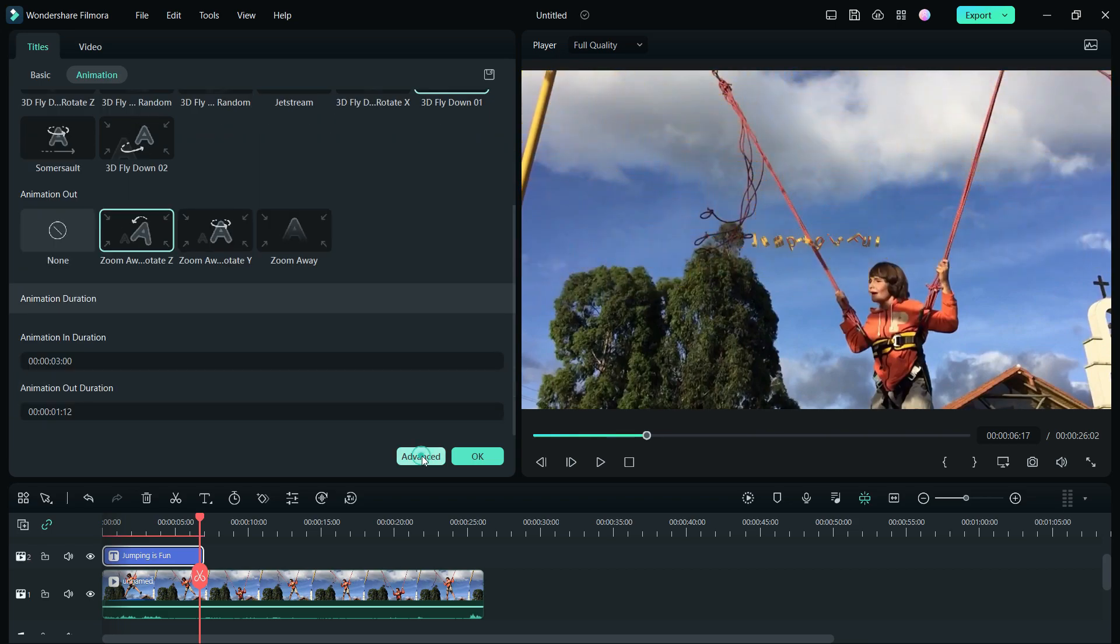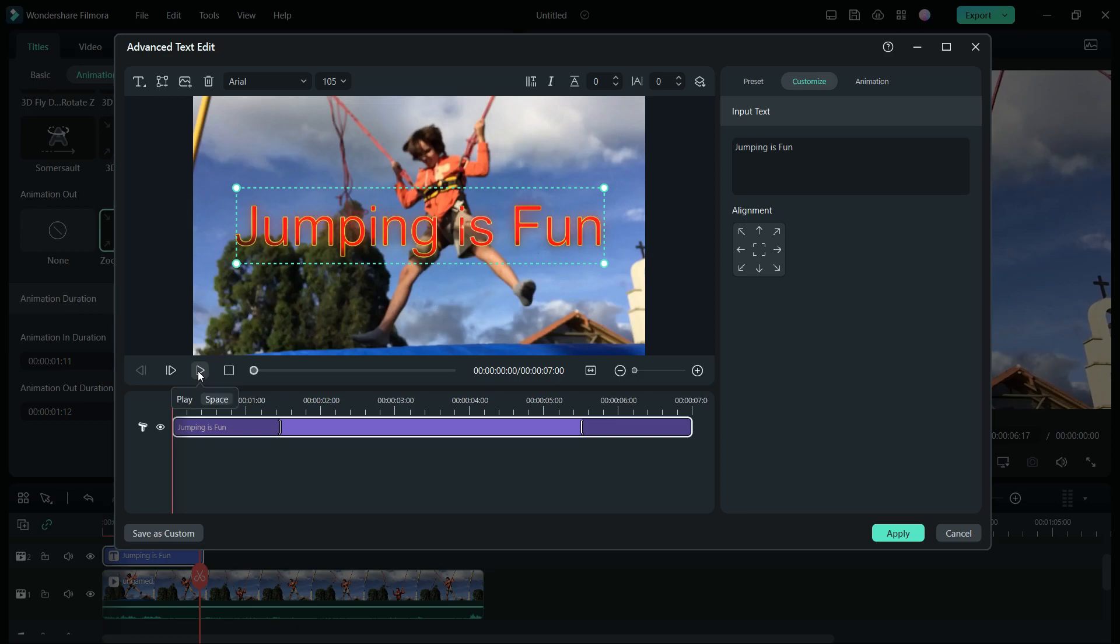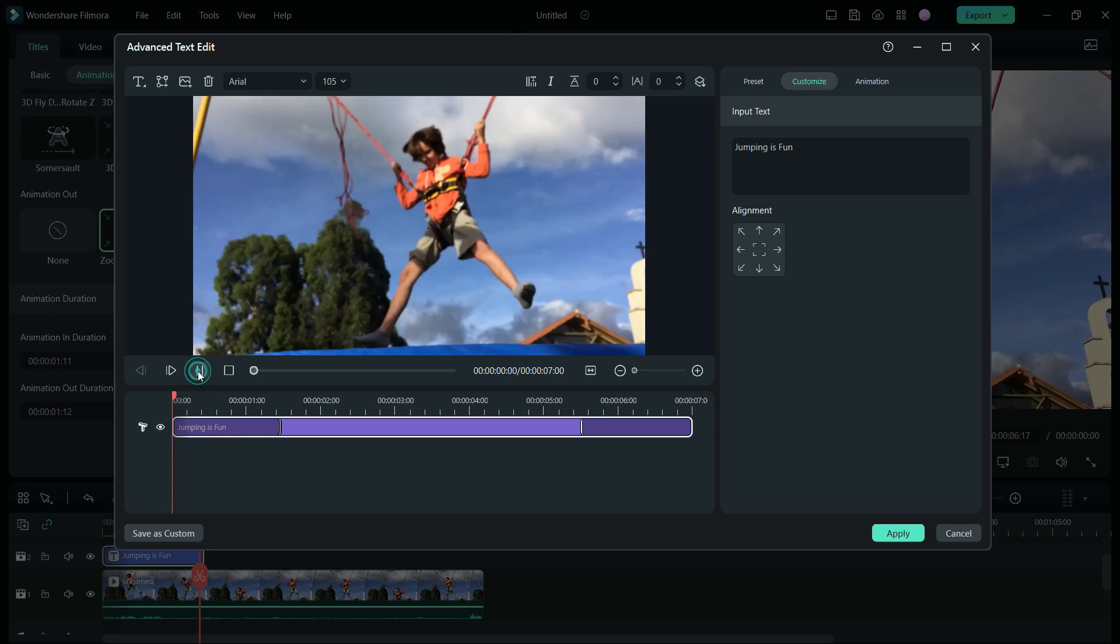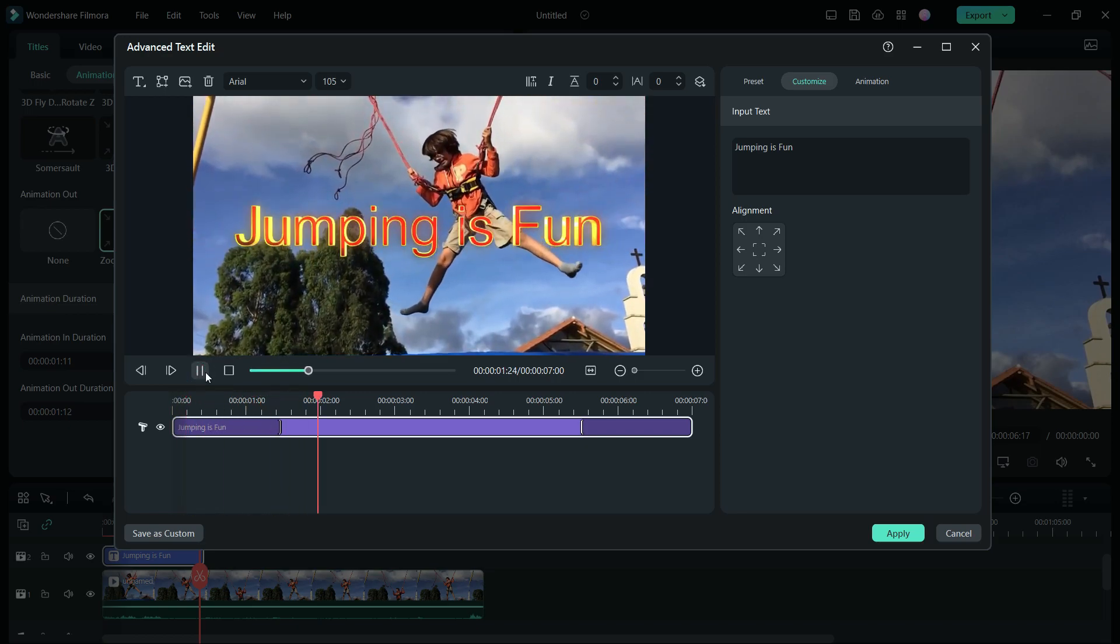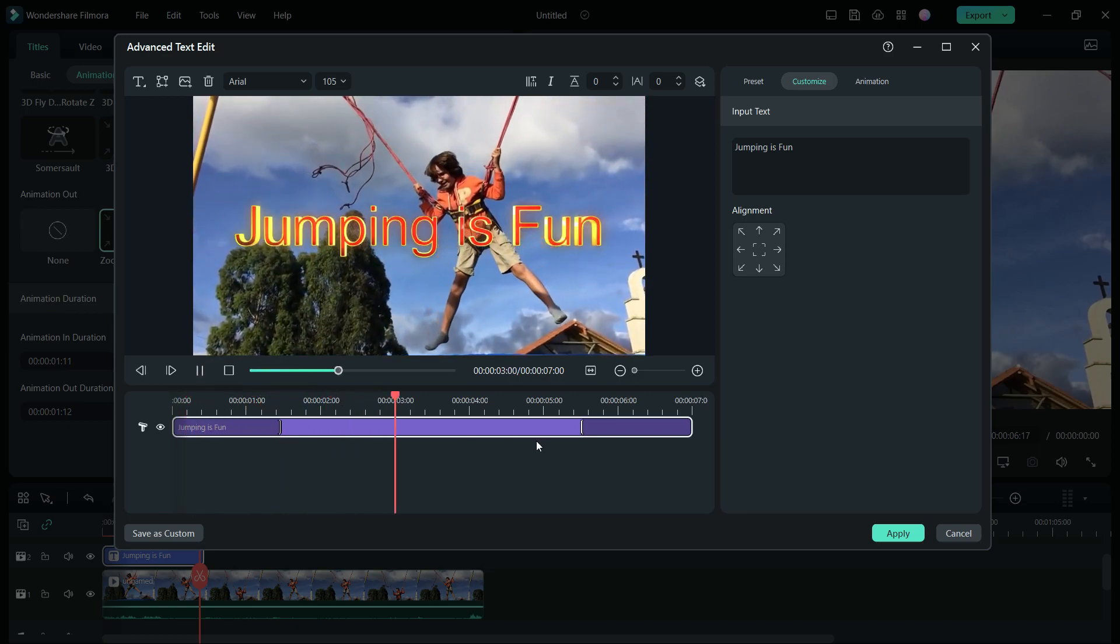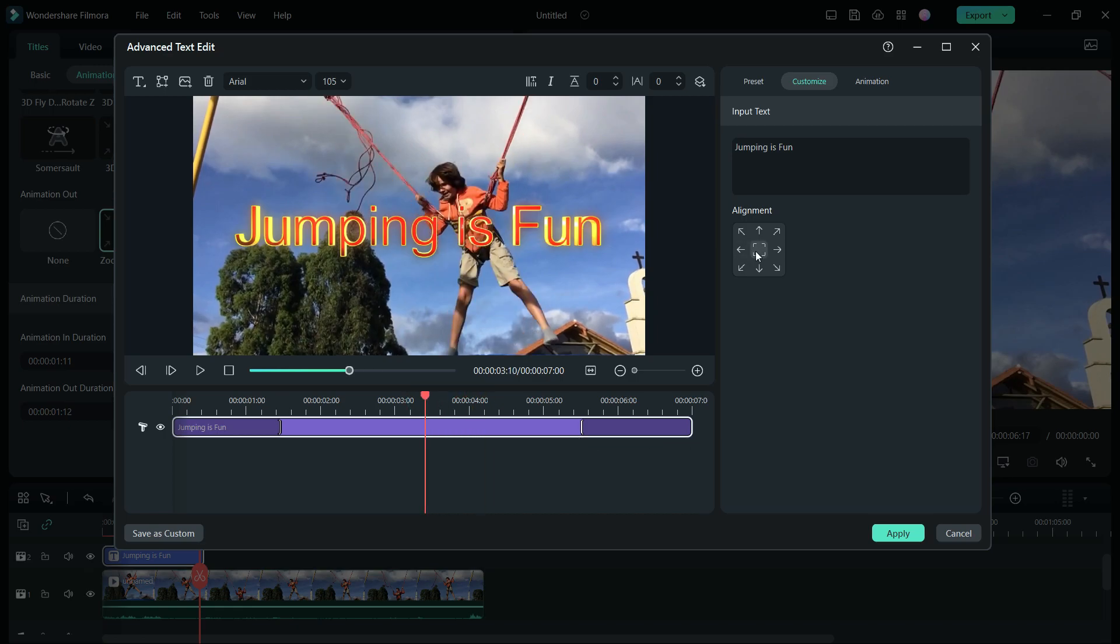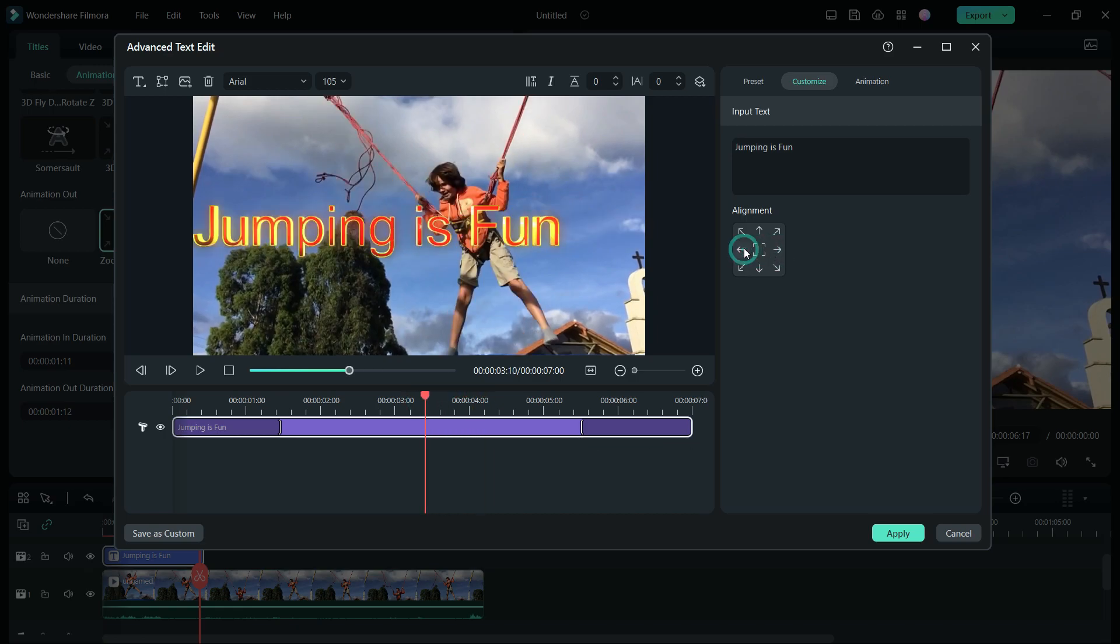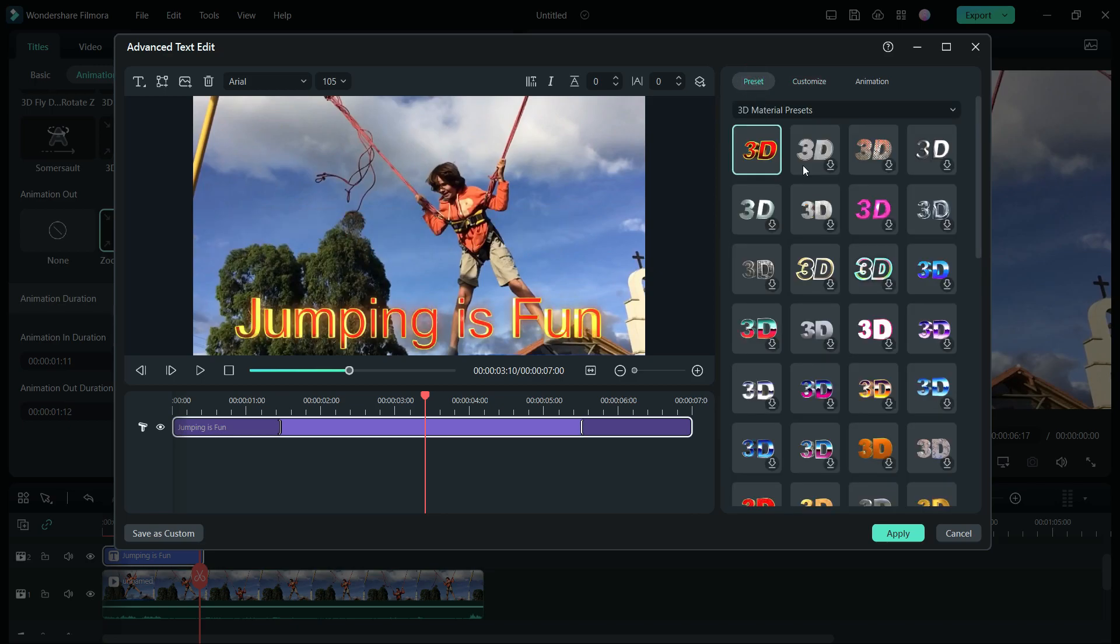If you go to Advanced Text Edit option, you can set the animation duration for both in and out. Also choose the alignment for the 3D text. 3D Materials Presets menu can be accessed from here as well.